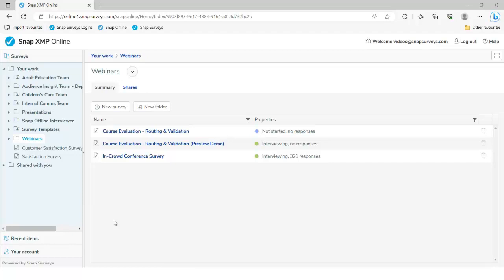Before we go into this survey, I should say that a couple of questions have been shoehorned in just to demo some of the things I wanted to show you today. Ideally I'd pop into a few different surveys to show you in different formats, but that would take additional time. So we're going straight into the course evaluation survey — this is just a preview demo.